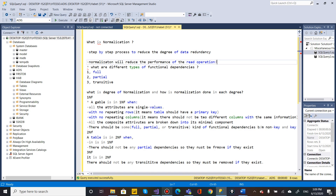Normalization deals with functional dependencies. A functional dependency means x depends on y. We consider three types of dependency: full dependency, partial dependency, and transitive dependency.